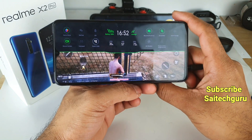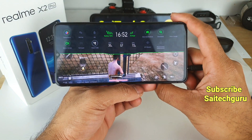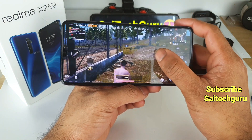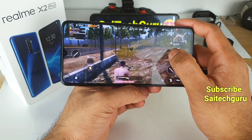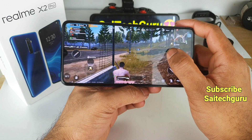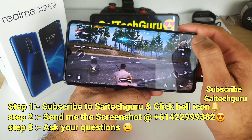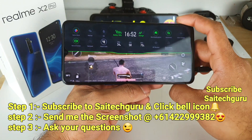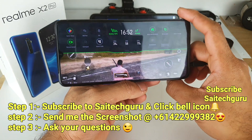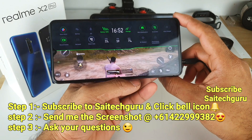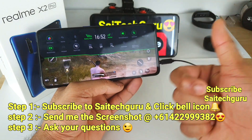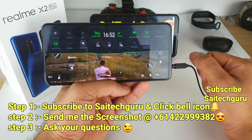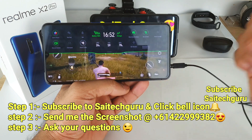I also did a battery draining test while playing PUBG — check the links in the description for the Realme X2 Pro playlist to get a clear idea of the device. That's it for this video. For more videos, subscribe to my channel. Until then, stay tuned — bye!